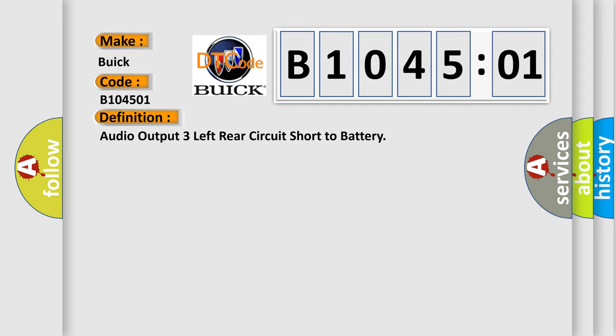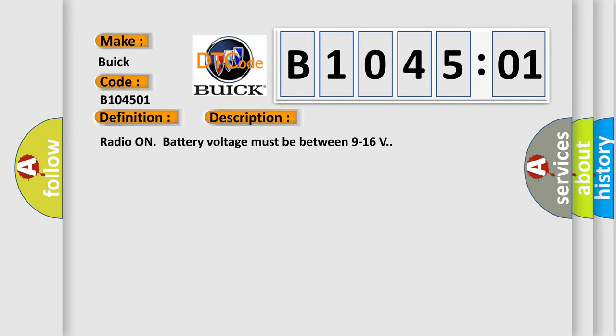And now this is a short description of this DTC code. Radio on. Battery voltage must be between 9 to 16 volts.